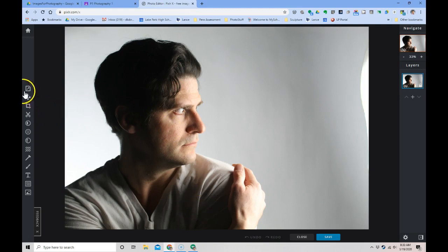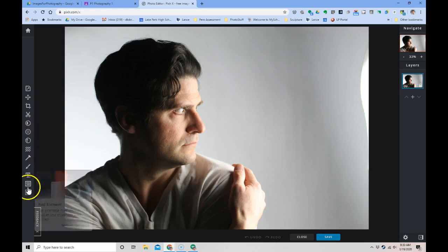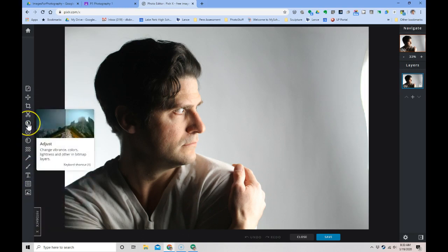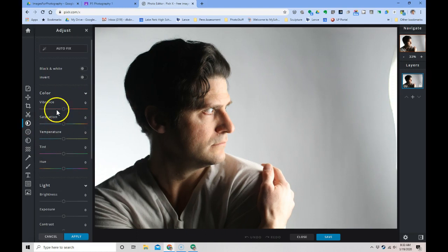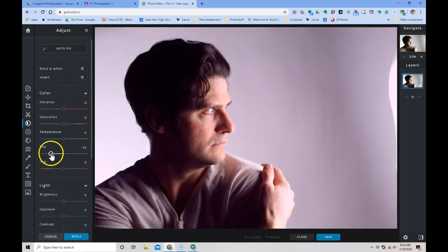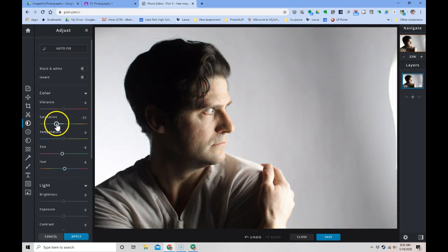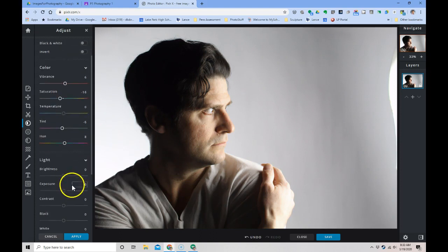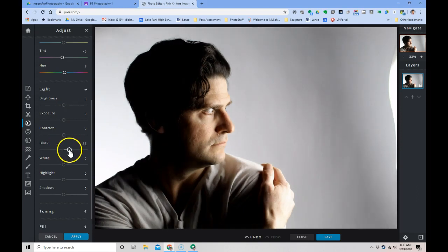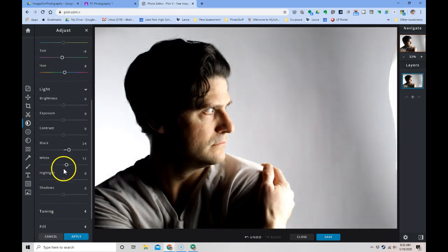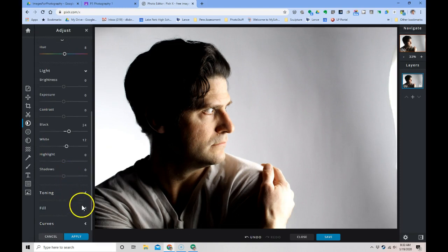On the left are all of our widgets. If I click on adjust, I get all the sliders just like in Lightroom. Vibrance, saturation, temperature, tint. I can change the hue, saturation, vibrancy. I have the exposure, brightness, contrast, black values, white values. I can really tweak this any way that I want.